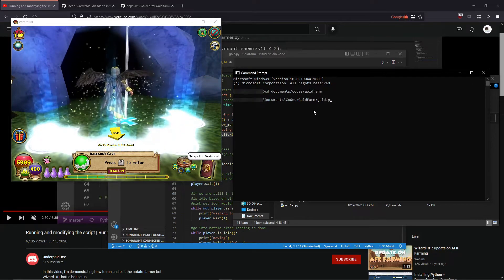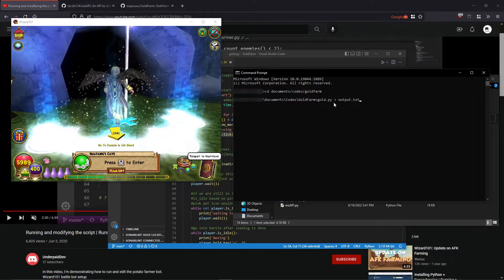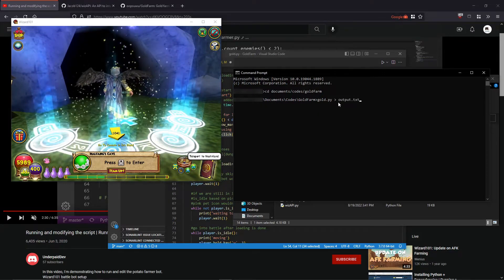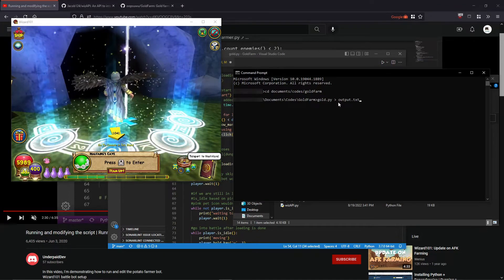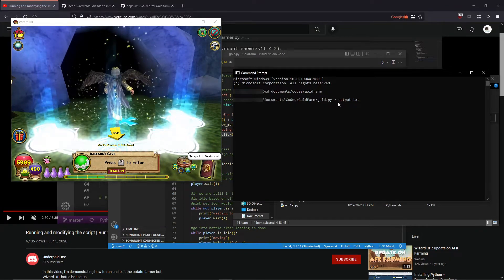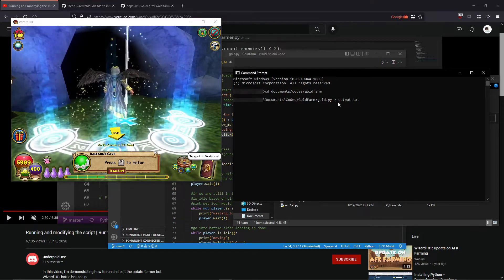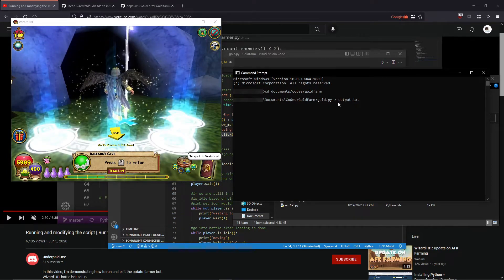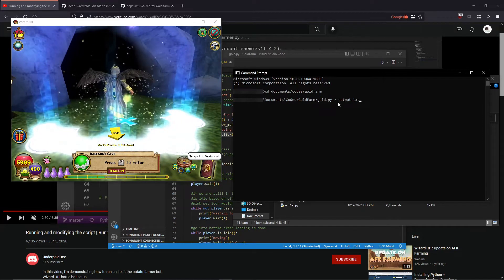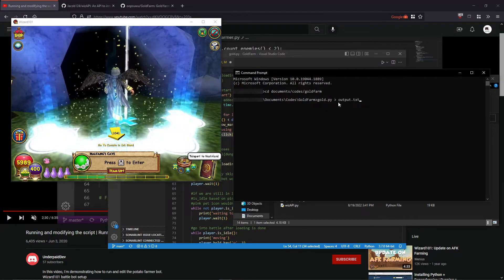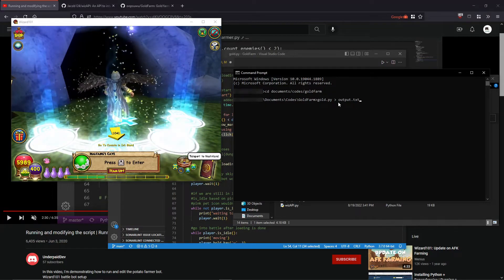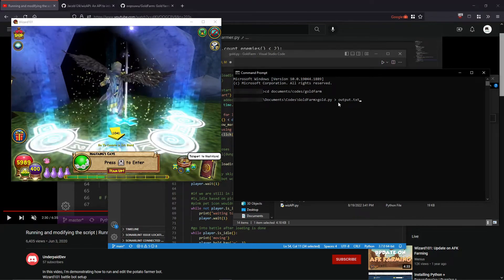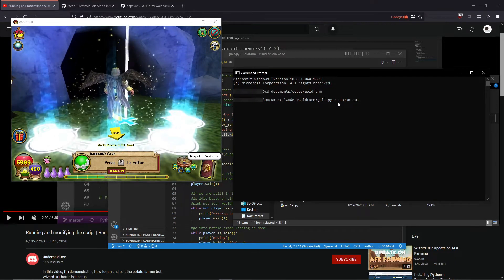And after that, you type in gold.py space greater than space output.txt. What this does is it puts all the output that should have been on the terminal now into the file. So when something does happen, if you wake up and then you find something did happen, you close the bot. Then you can go into output.txt and then you'll see the entire things that happened, all the data. Then you could pinpoint where it went wrong and then you could fix it from there.